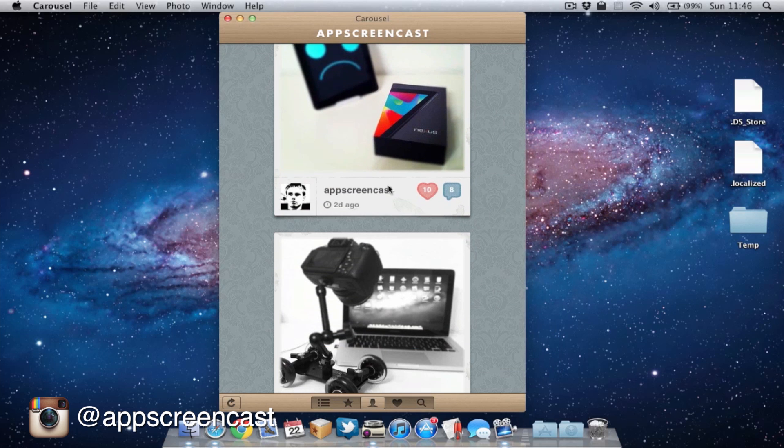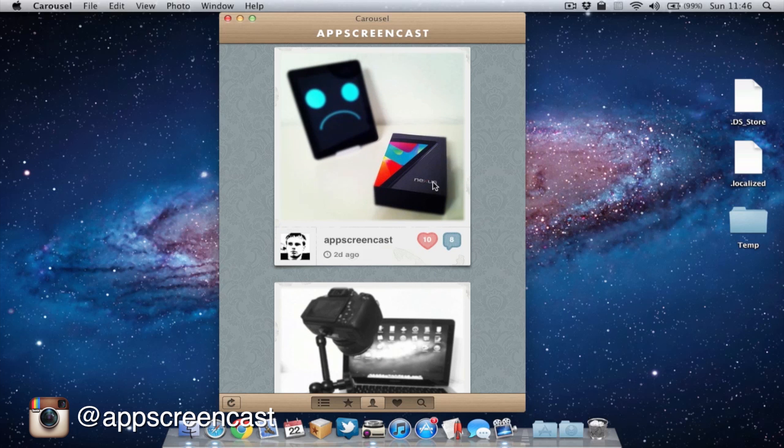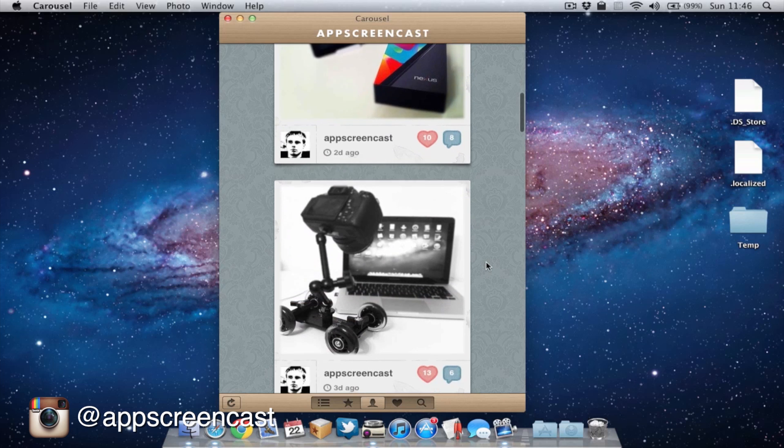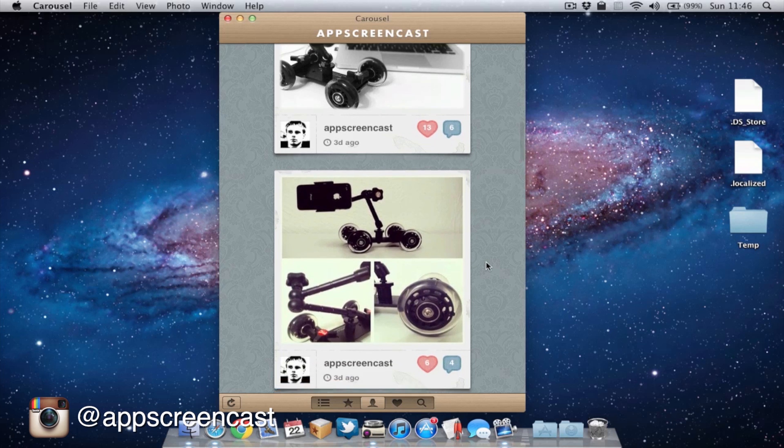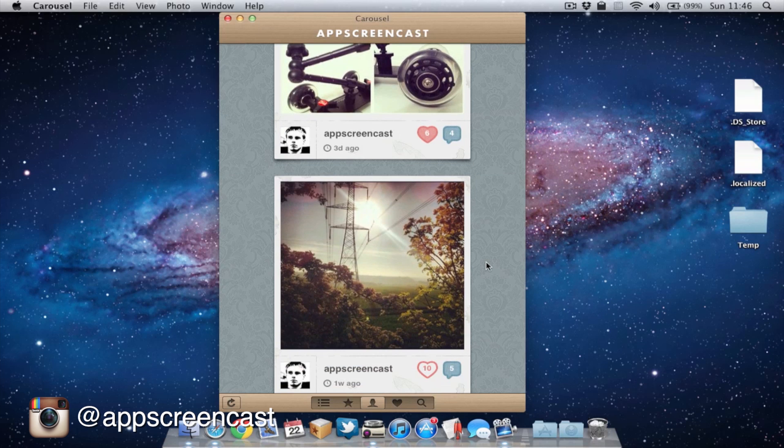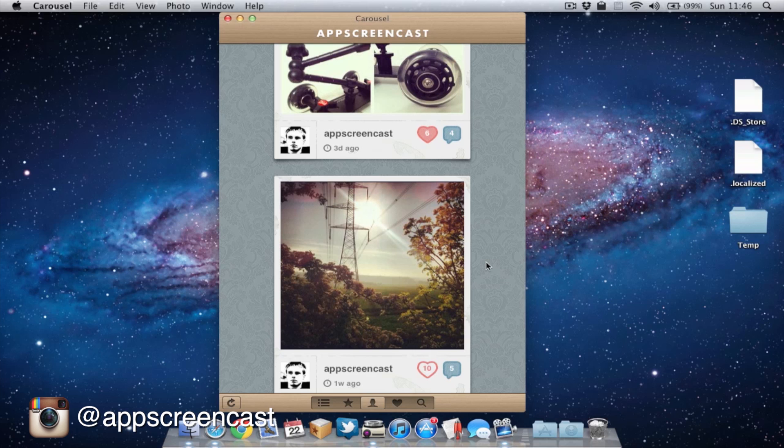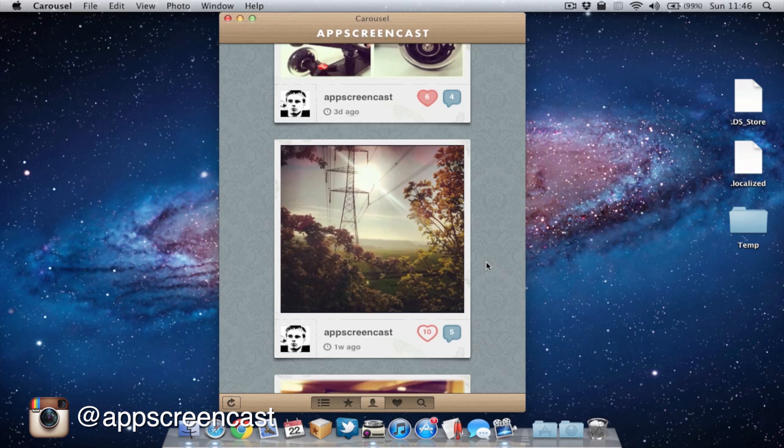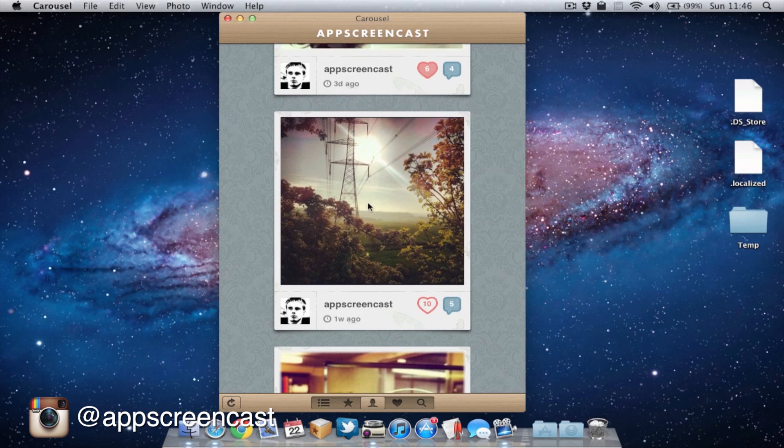So let's see this picture of the Nexus 7 and the iPad. It's got 10 likes, 8 comments. If you want to follow me, by the way, I upload a lot of pictures related to technology, but also if anything interesting I see out and about, I'll also take a picture and upload it, like this landscape here.